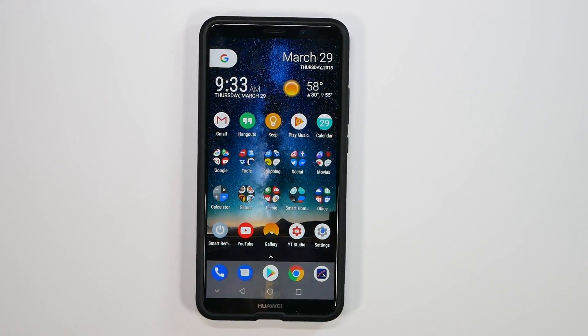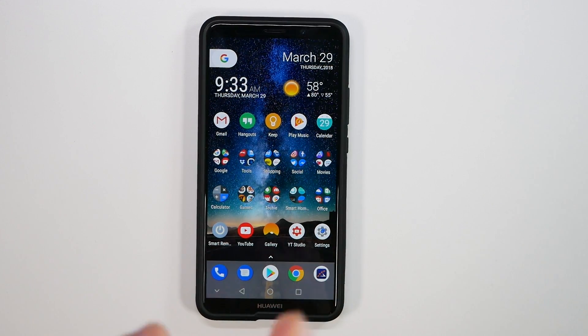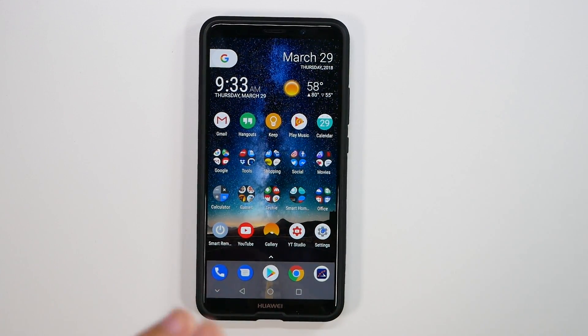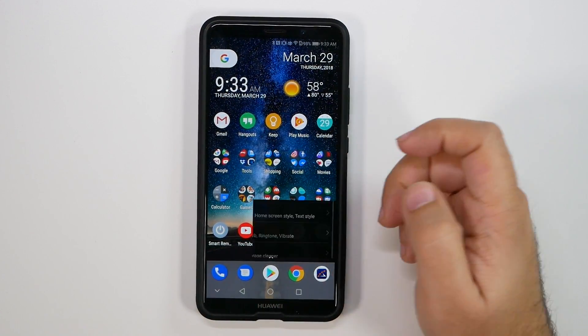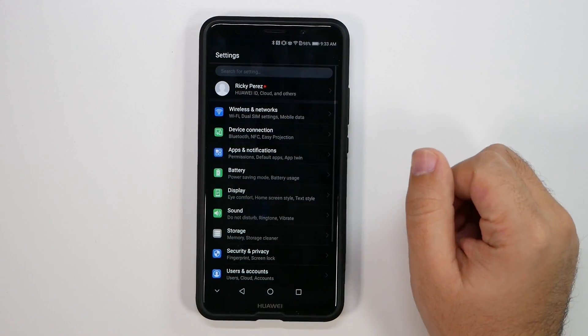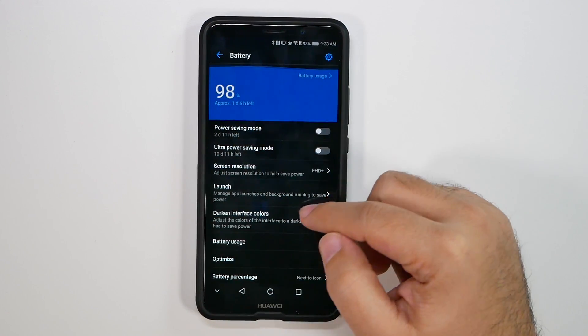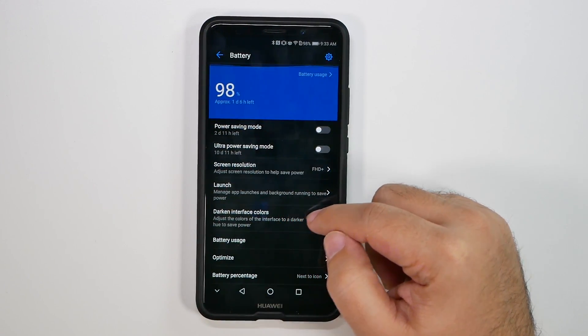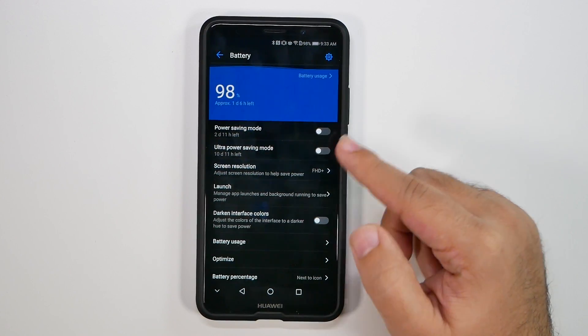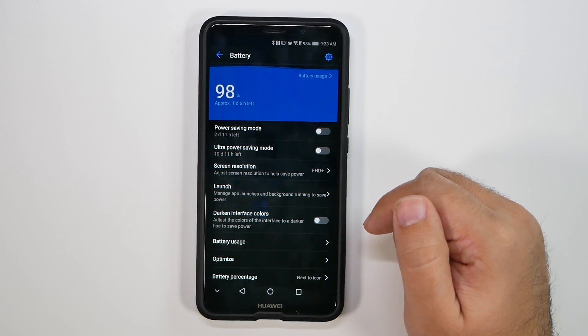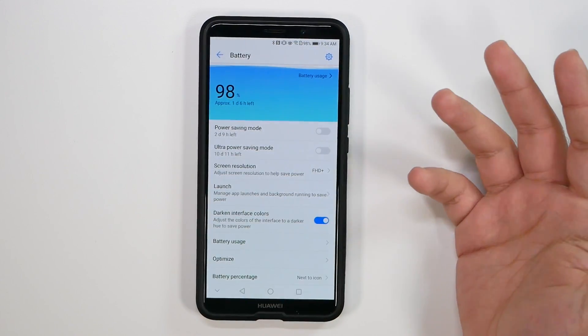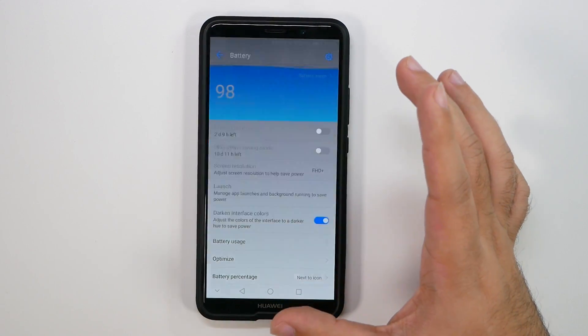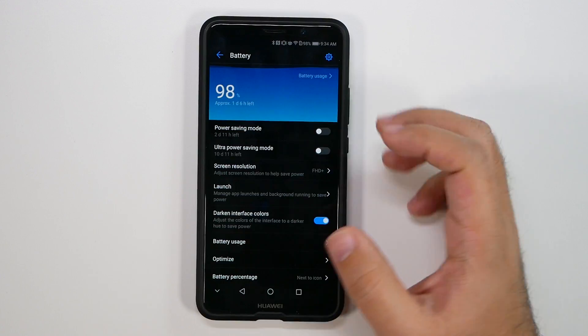Alright. So, for this next hidden feature, I combined two hidden features to save you battery life on these phones. Now, it's just by going into settings, and there's two areas here. Going under first, battery, and tapping darken interface colors. This changes all of the colors that you normally see, which is the white interface into a black interface, which is much better for these type of OLED displays.